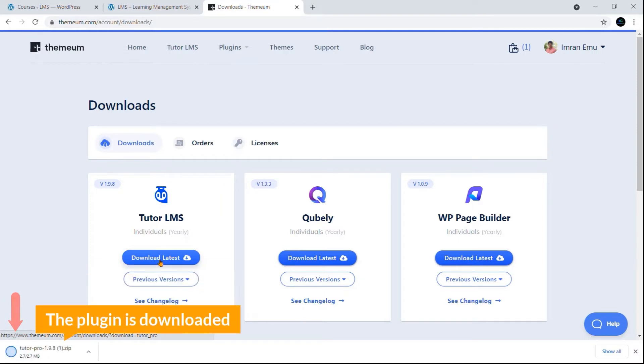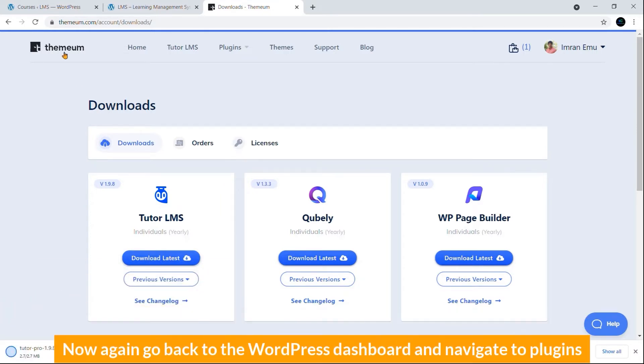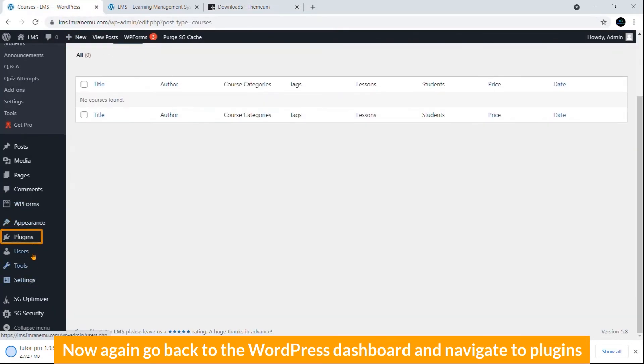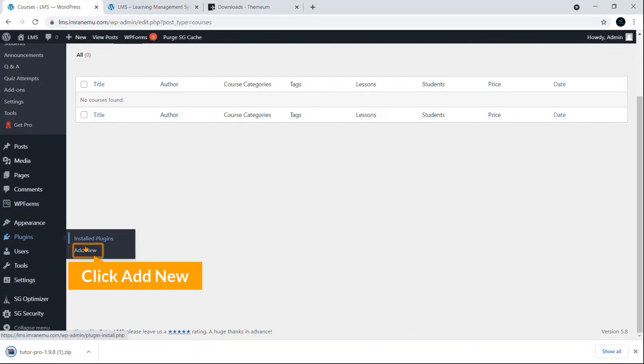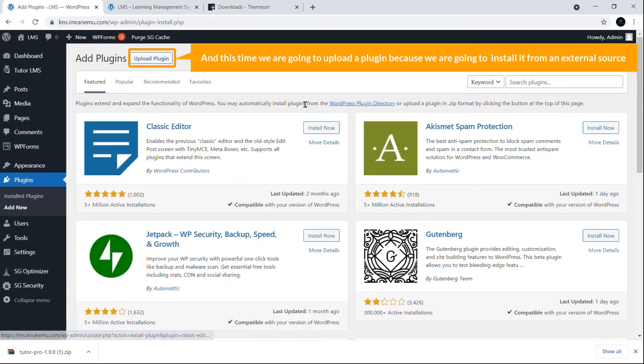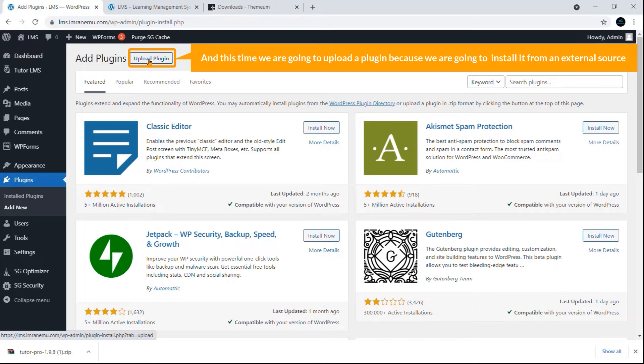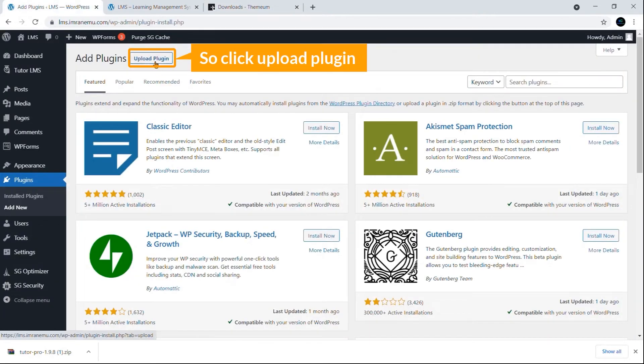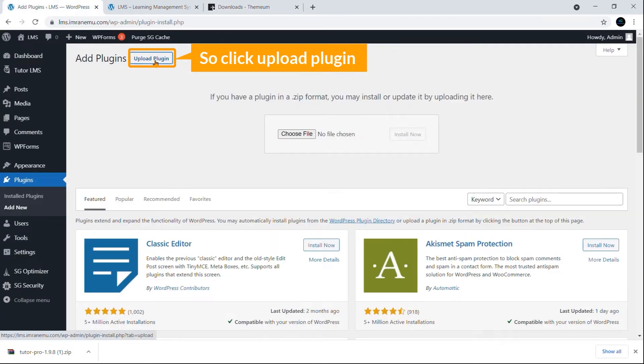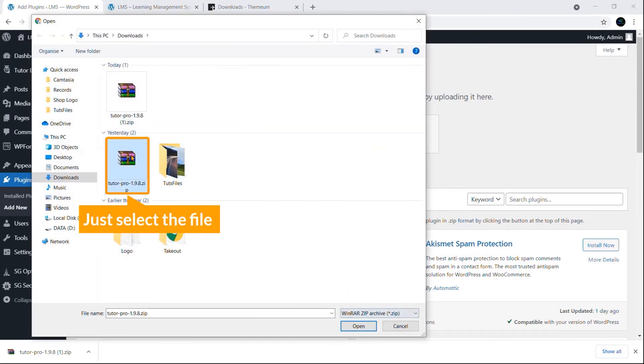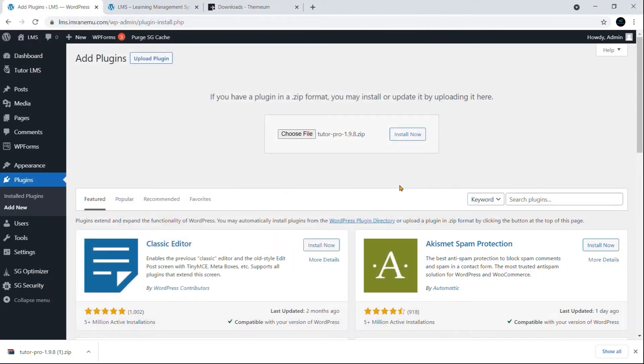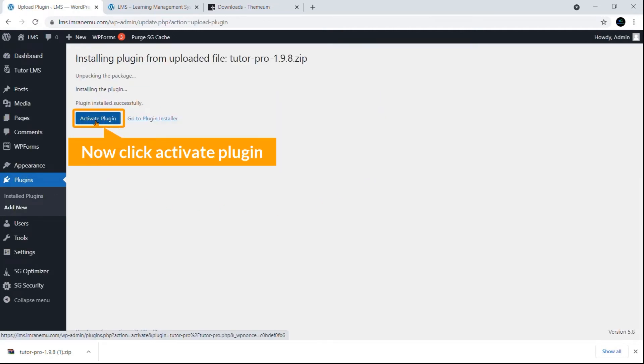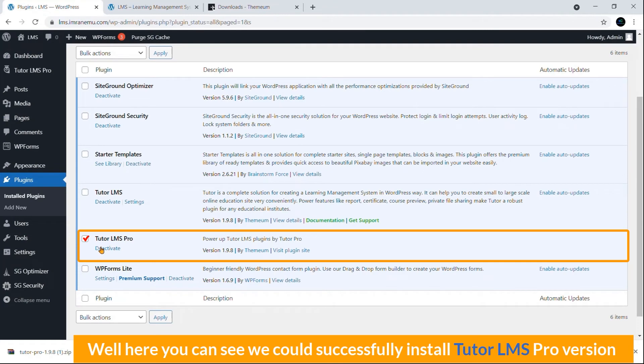Okay, the plugin is downloaded. Now again go back to the WordPress dashboard and navigate to Plugins. Click Add New, and this time we are going to upload a plugin because we are going to install it from an external source. So click Upload Plugin, Choose File, just select the file and click Open. Hit Install Now button. Now click Activate Plugin. Well, here you can see we could successfully install Tutor LMS pro version.